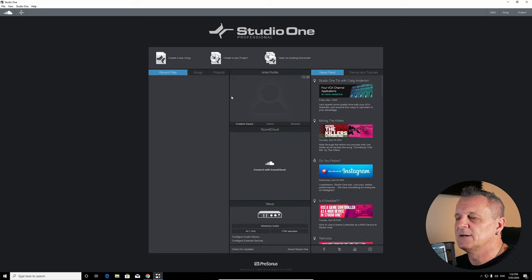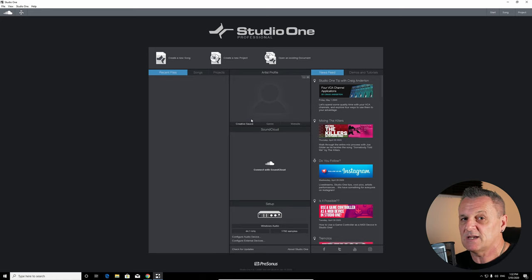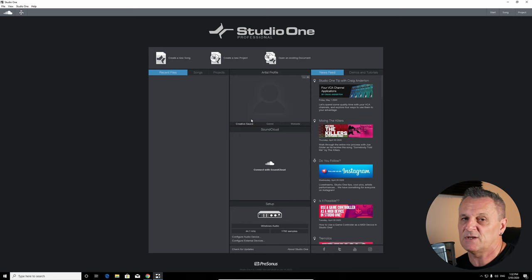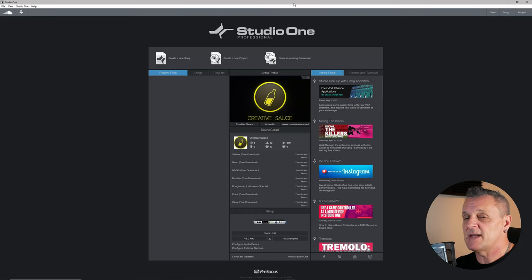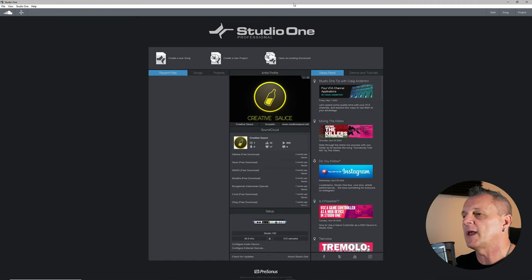There are a couple of other things you can set up here — connecting with SoundCloud or setting up a picture for your artist profile — but I'm not going to cover those now. I'm switching to my main production PC where I normally have Studio One installed, so I can show you the important hardware setup steps before we record our first song.